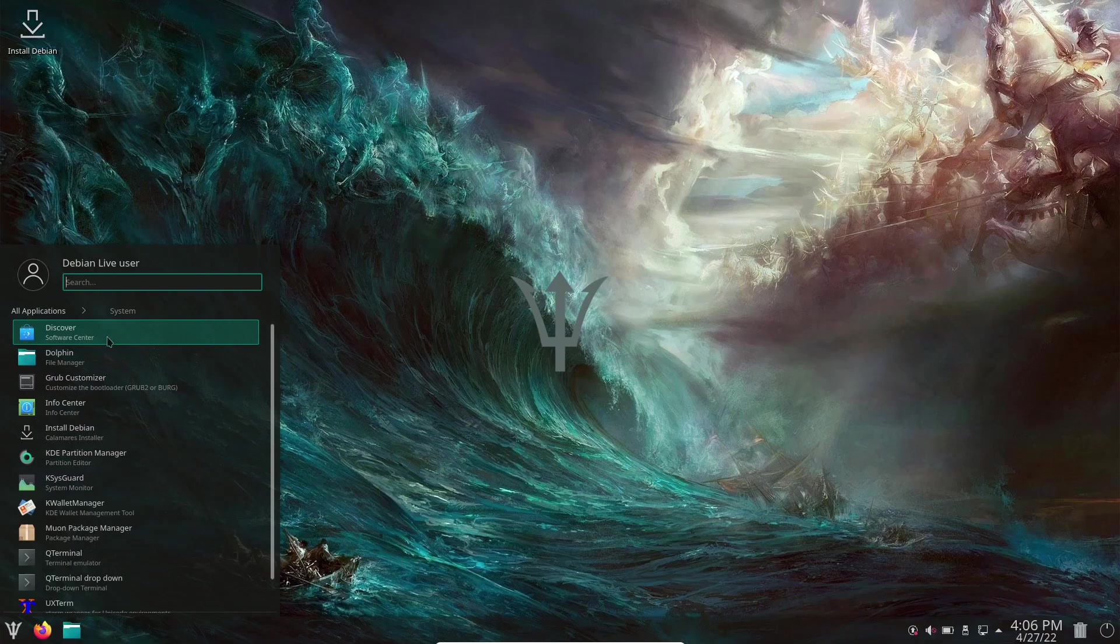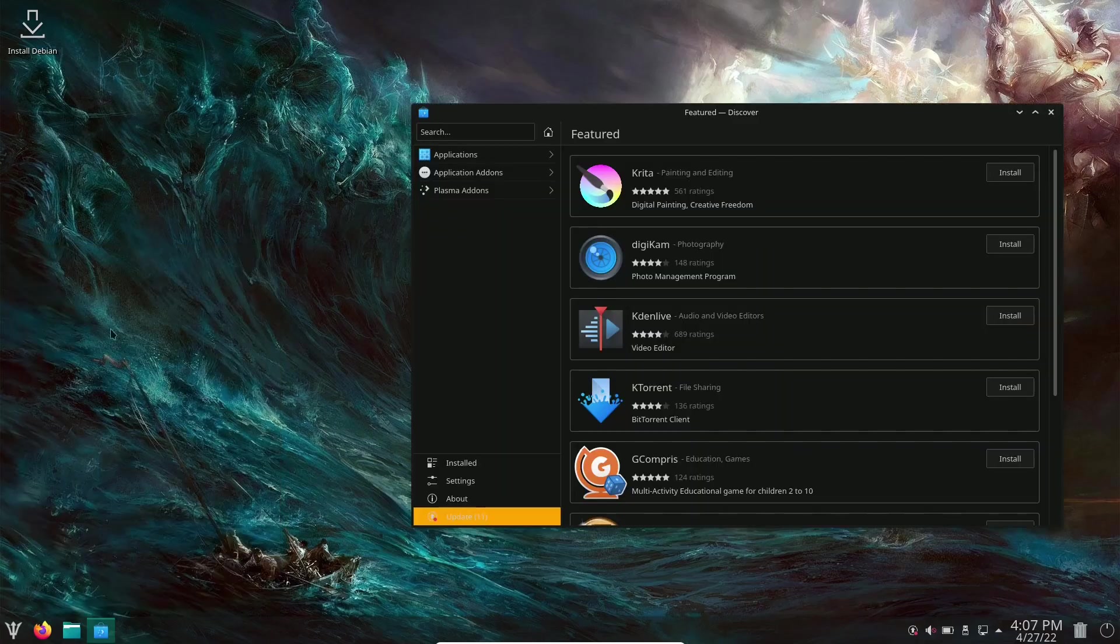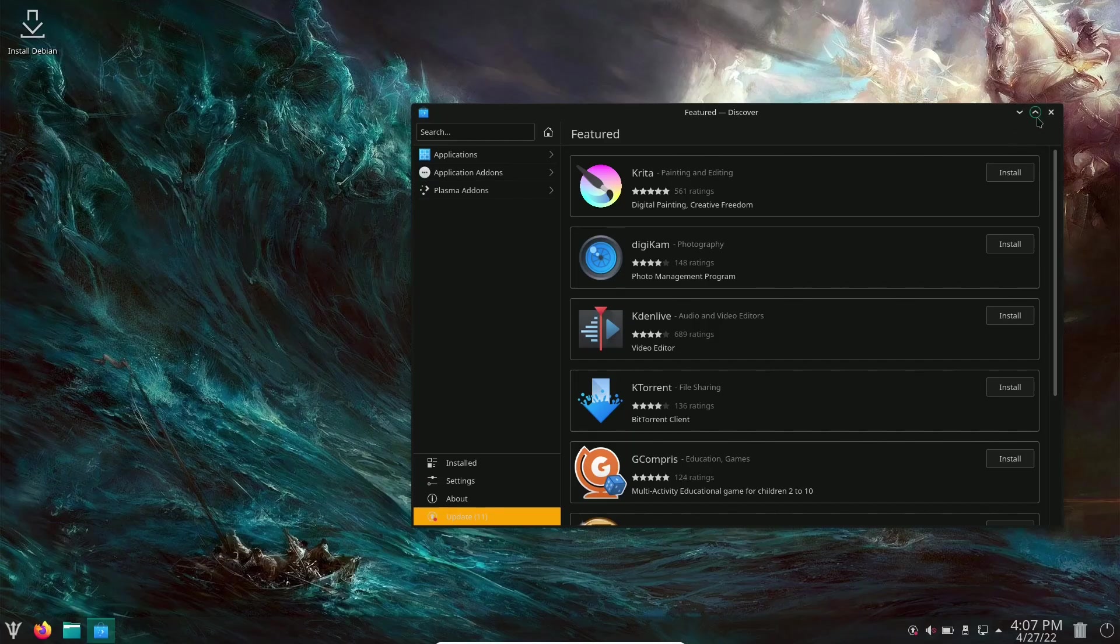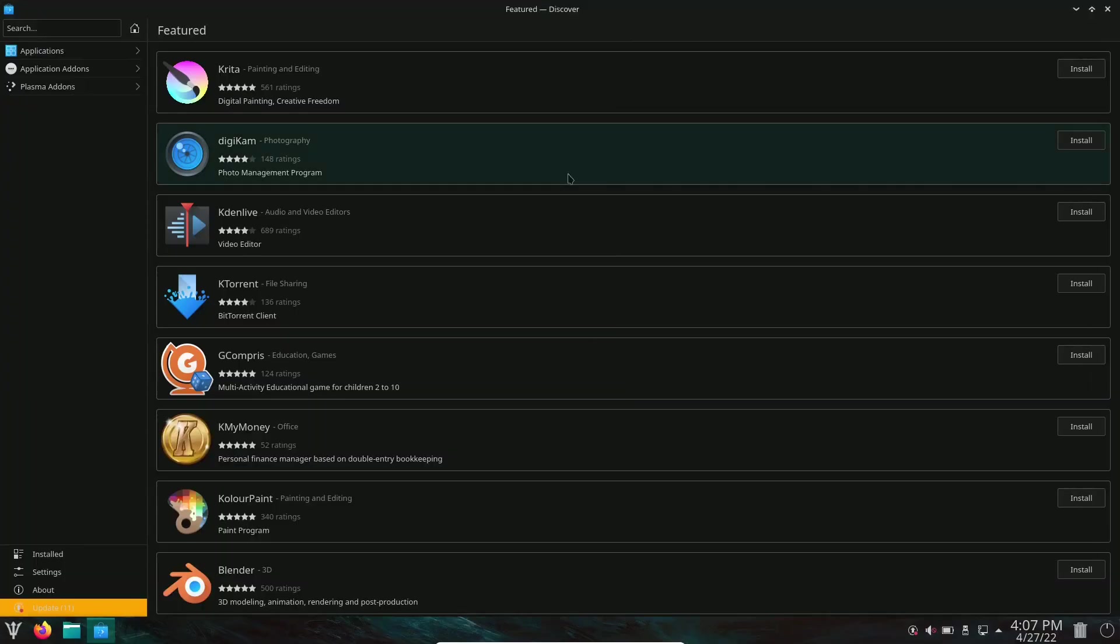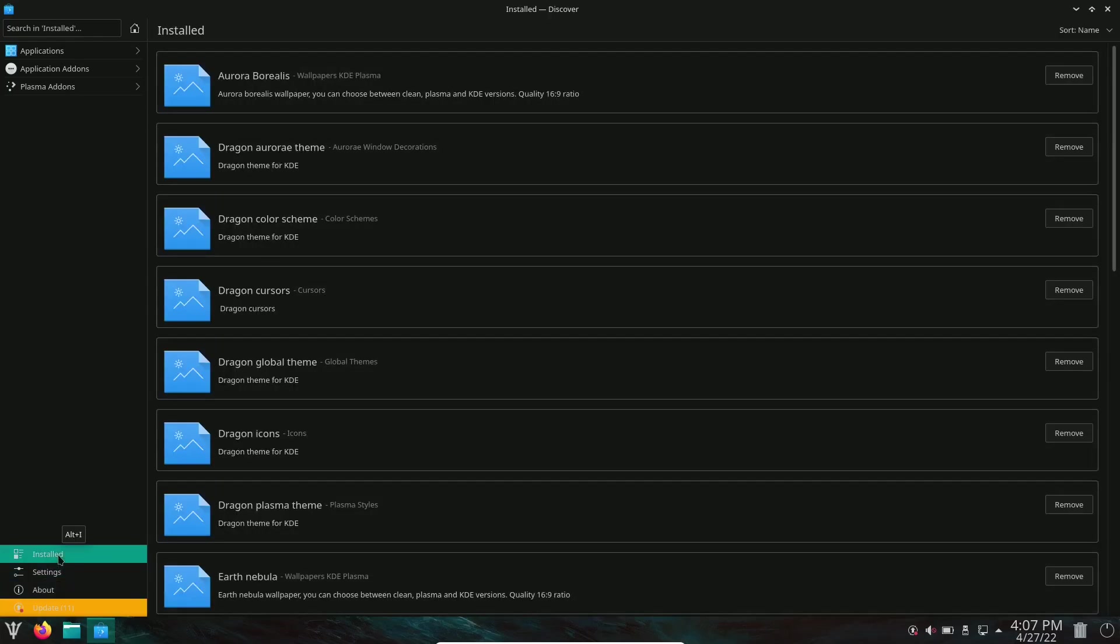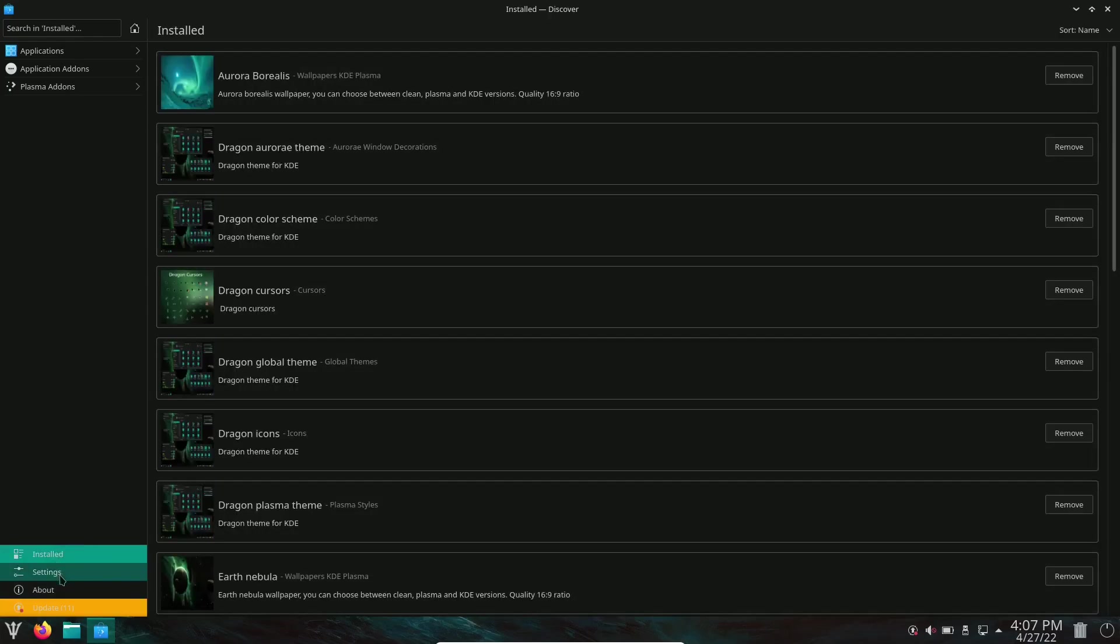Let's open that up. The Discover Software Center opens up. Let's maximize that. If you're used to using Debian-based distributions, you've probably seen Discover before. Right now it shows we have 11 updates. It'll show you what we have installed. You can also go to settings and about.